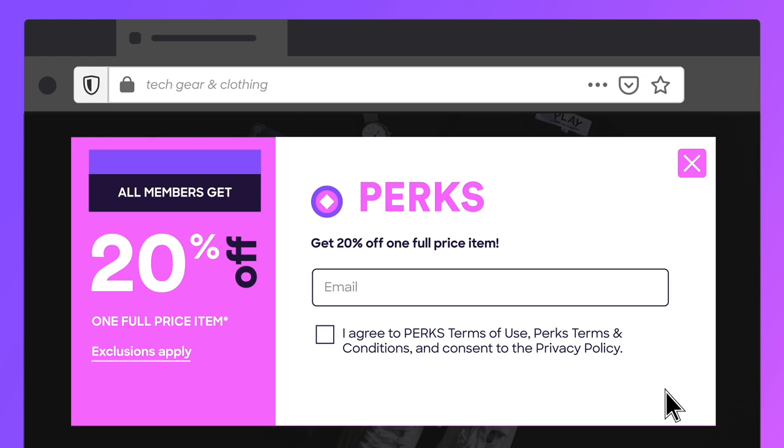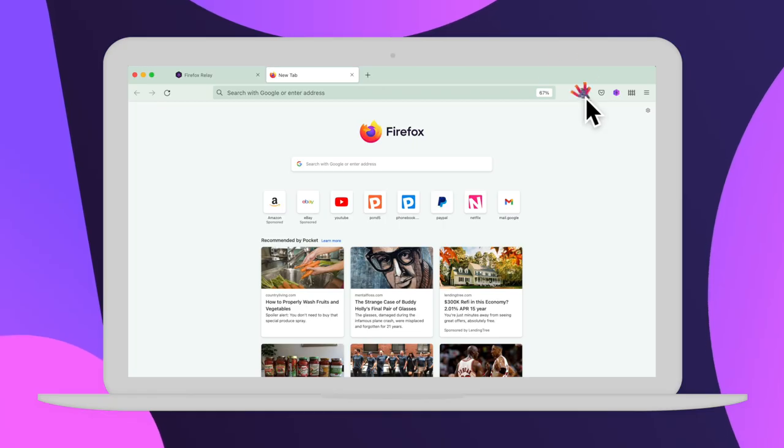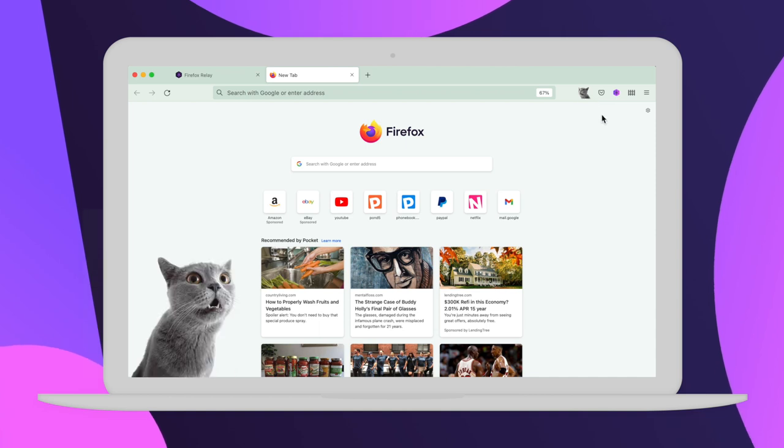After you claim your sweet sweet discount or free shipping code and you want to stop getting marketing spam, just go to your Relay dashboard.